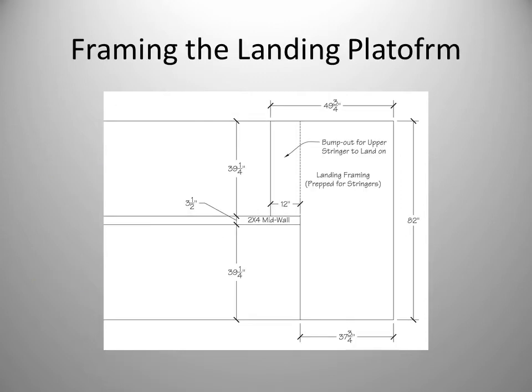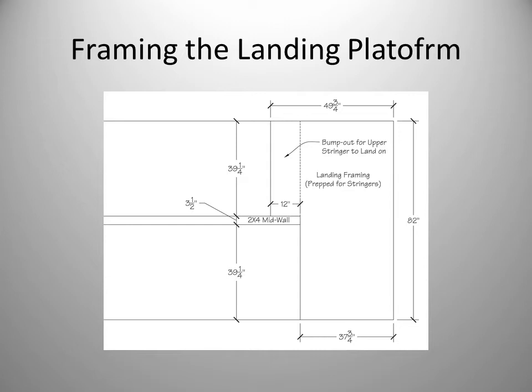Here's how we will frame our platform. Similar to how we extended the platform in the quarter-turn stair to accept the upper stringer, we will bump out our landing for the half-turn stringer as well. The 2x4 partition wall, which will extend up higher than the landing, will be built first and provide a convenient breaking point for the bump out. Dimensions here are to the face of the landing joists.